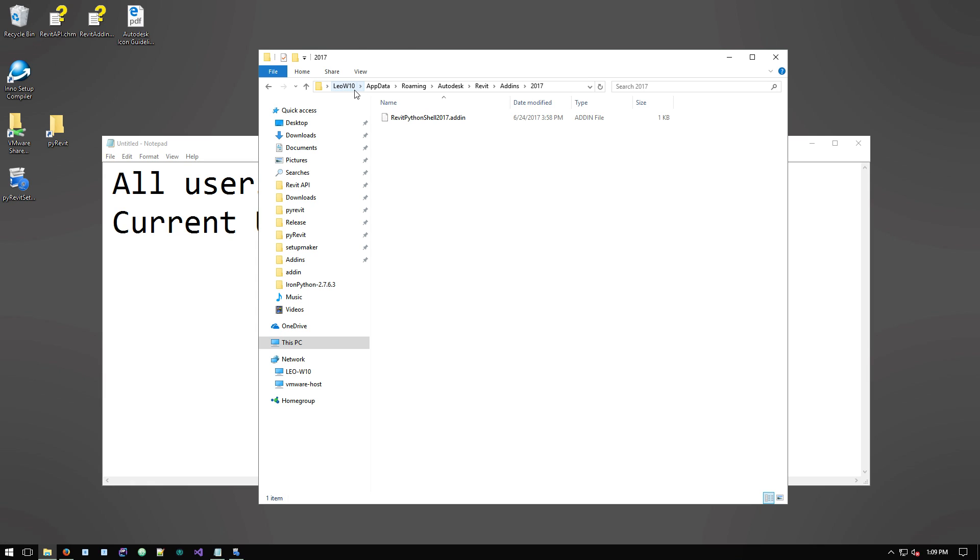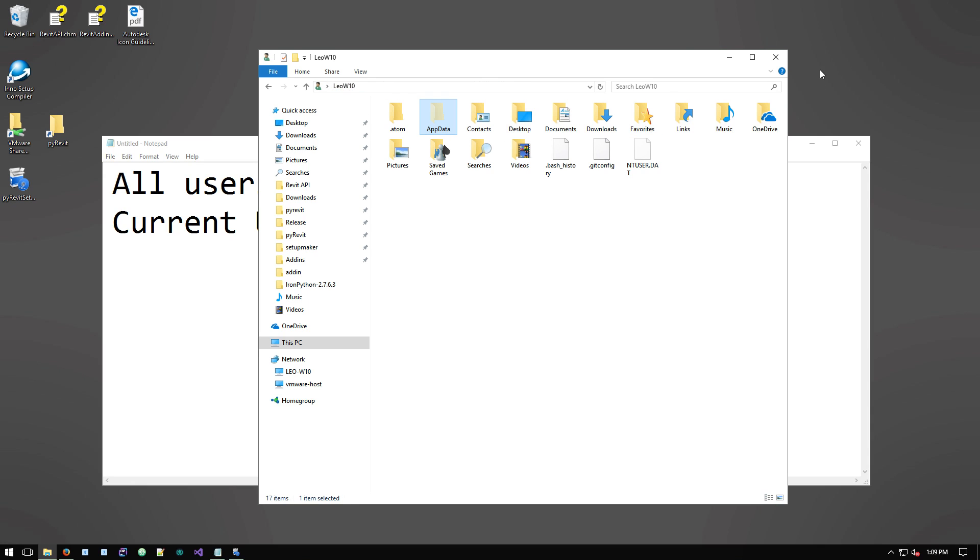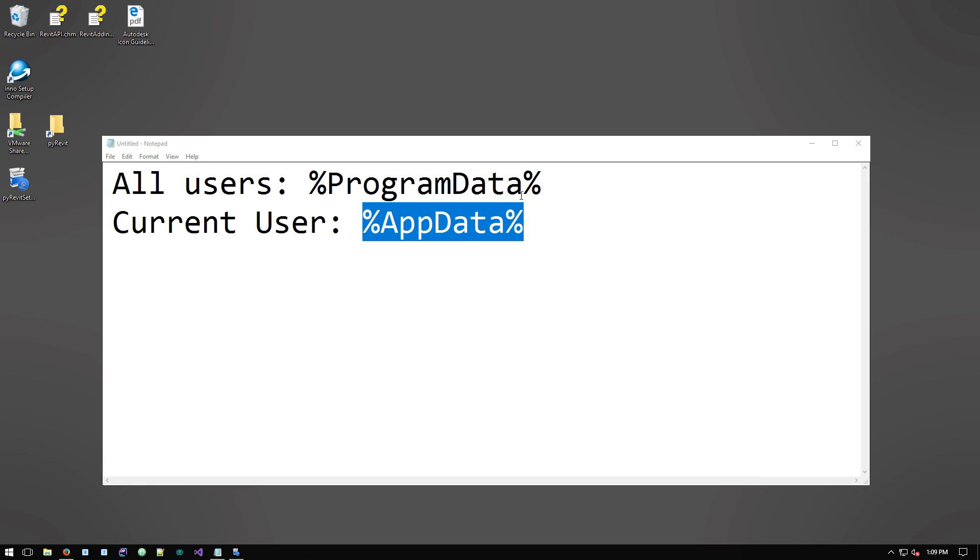All the other users won't have access to PyRevit because they don't have these add-in definition files in these folders. So that's the main difference between the two.